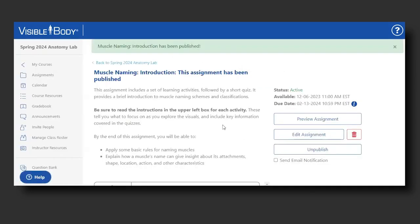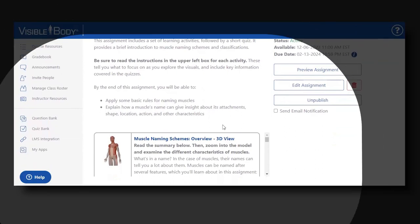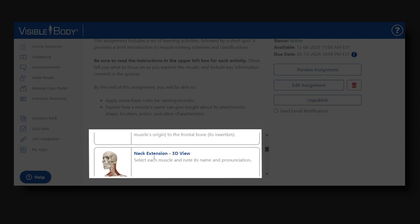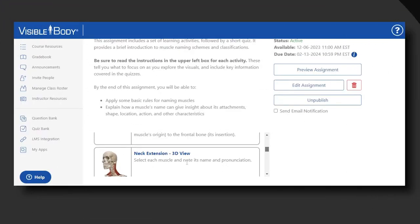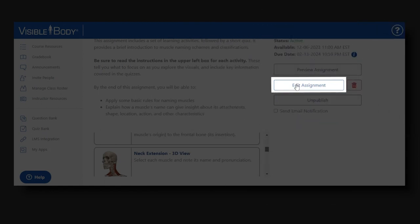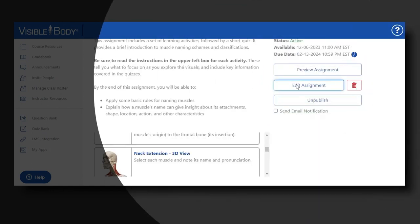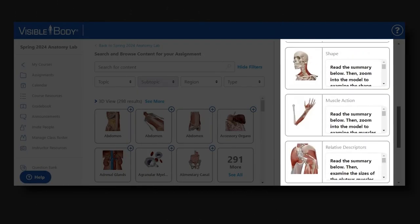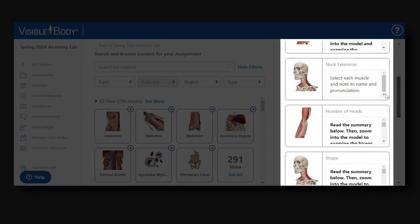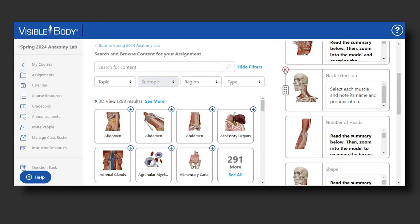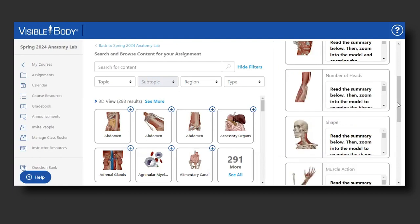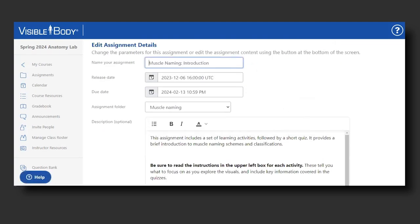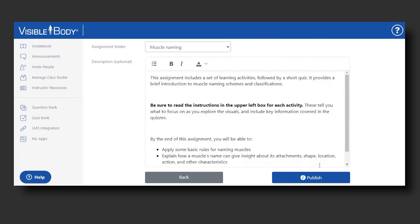Now if I come into the preview, I should see that the activity has been added — there it is: Neck Extension 3D View. Let's say I made a mistake and want to get rid of that. I select Edit Assignment again, scroll down to find it, and select Delete. With that one click, the assignment is returned to how it was.